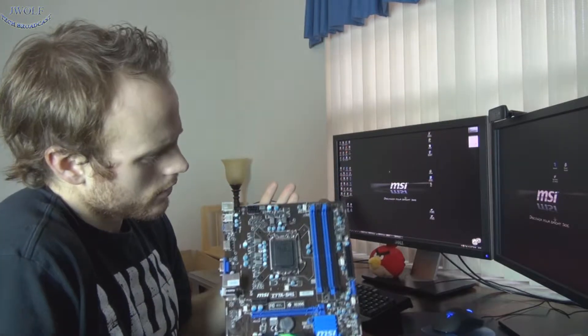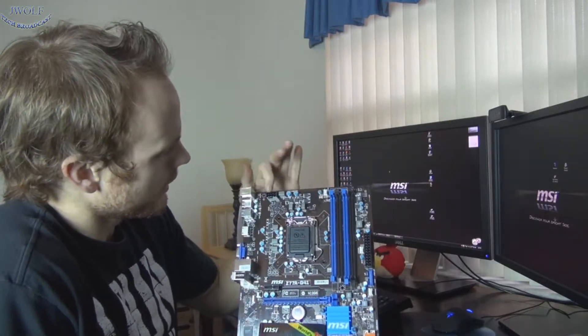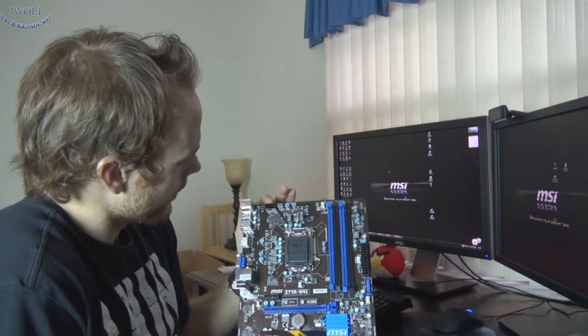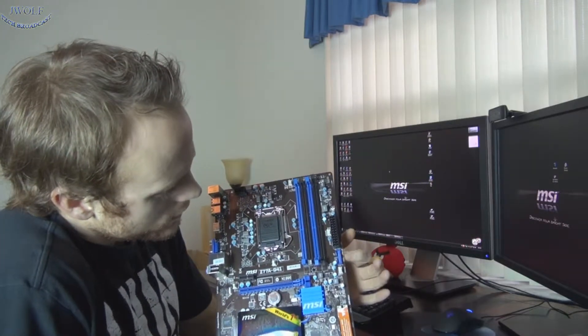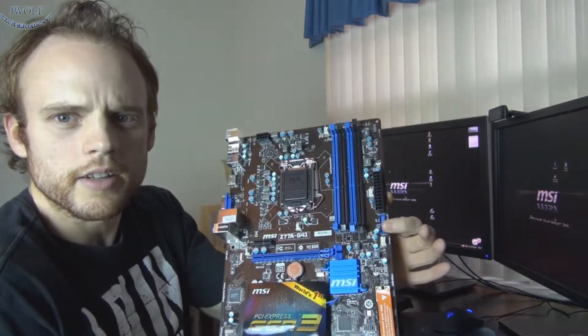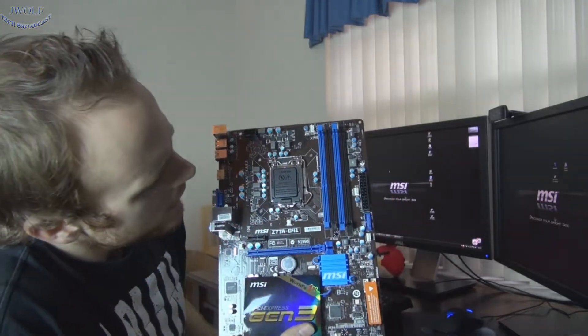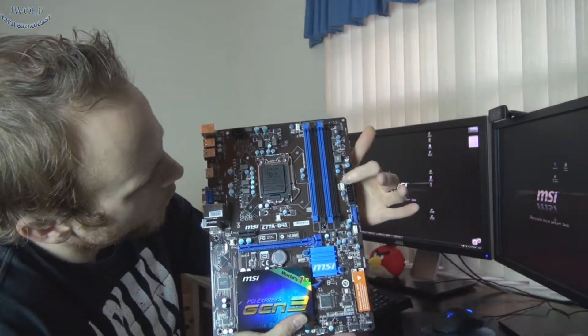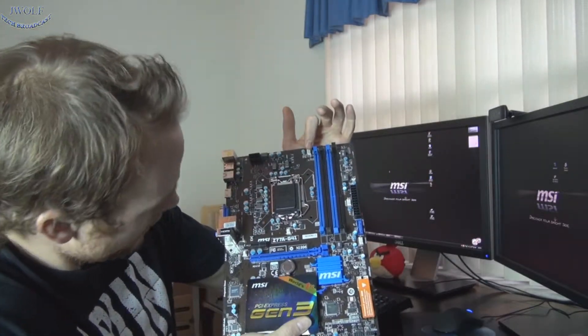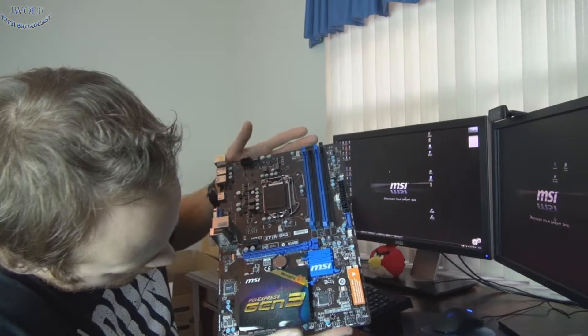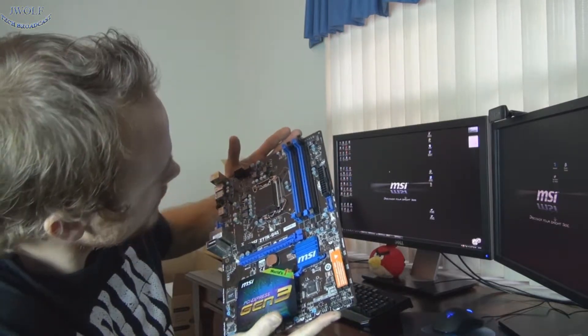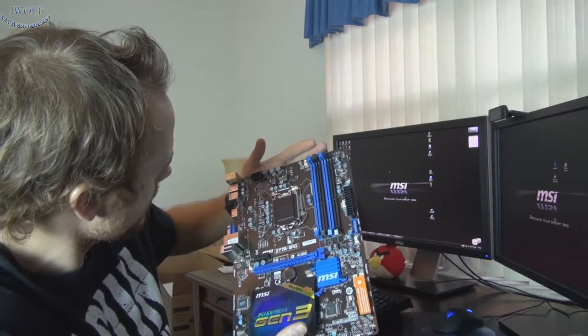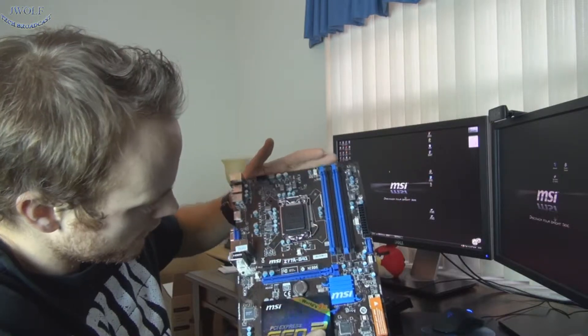You have your power connector here and here in the ideal locations for them. And then you've got your USB 3.0 connector there. And then you've got one, two, three, four. Looks like four system fan headers, which is nice if you need to plug in any fans.